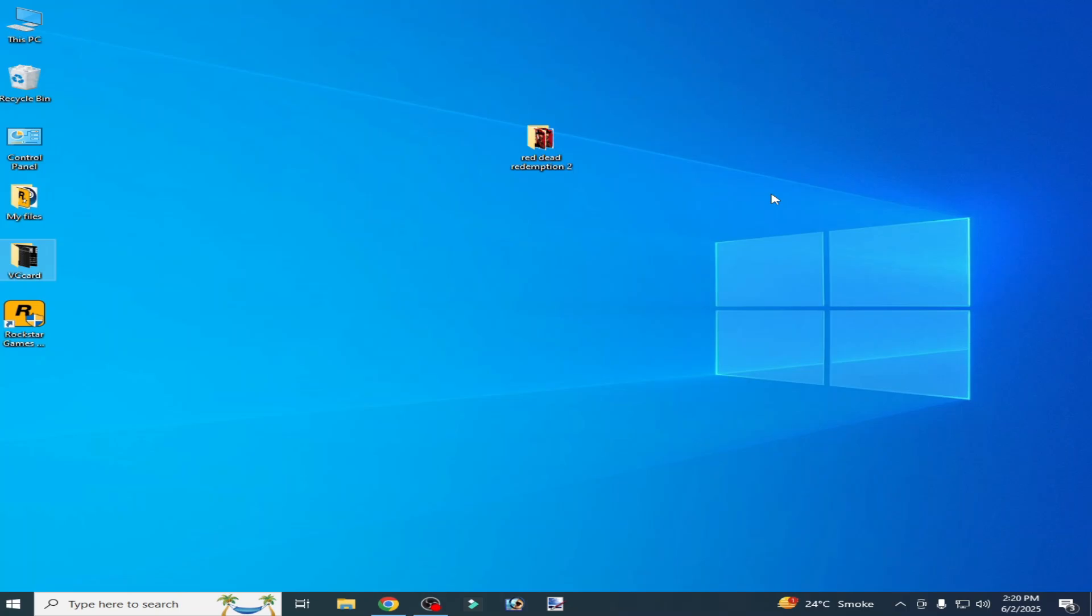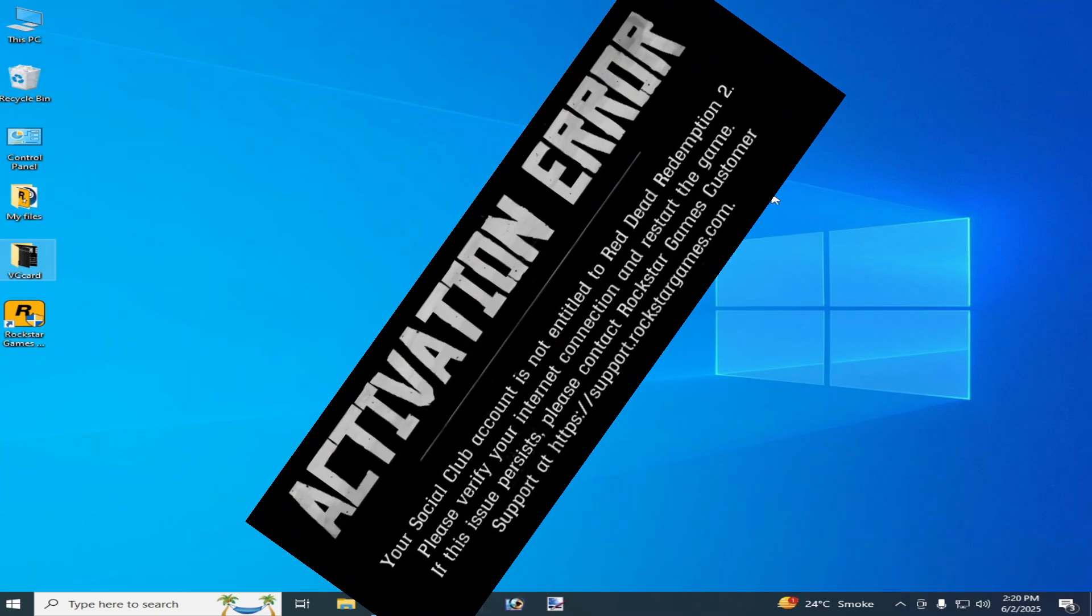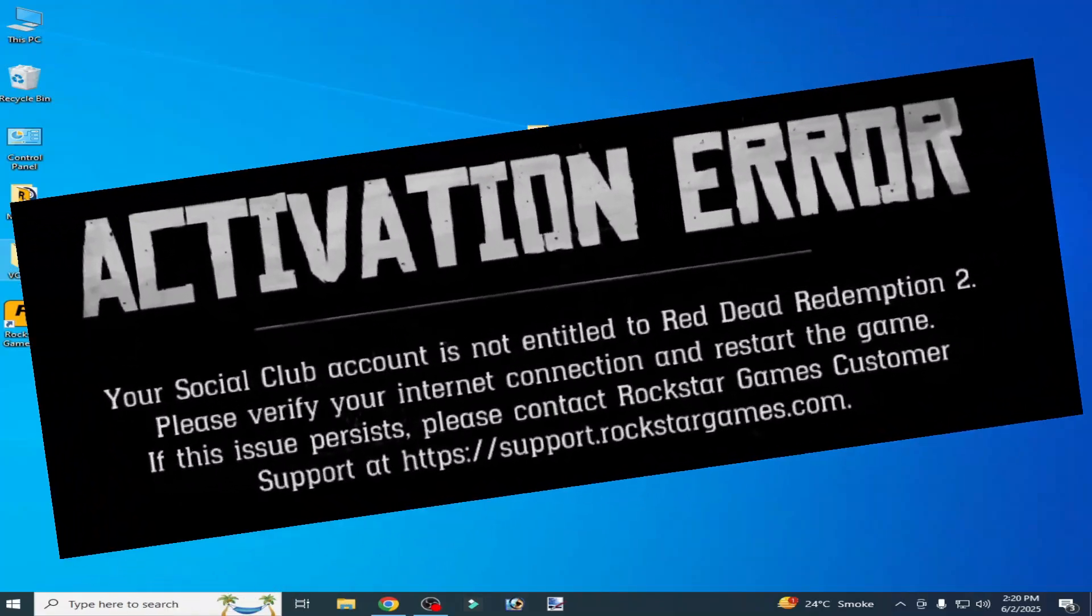Hello guys, welcome back to my channel. In this video, I'm going to show you how to fix activation error in Red Dead Redemption 2.